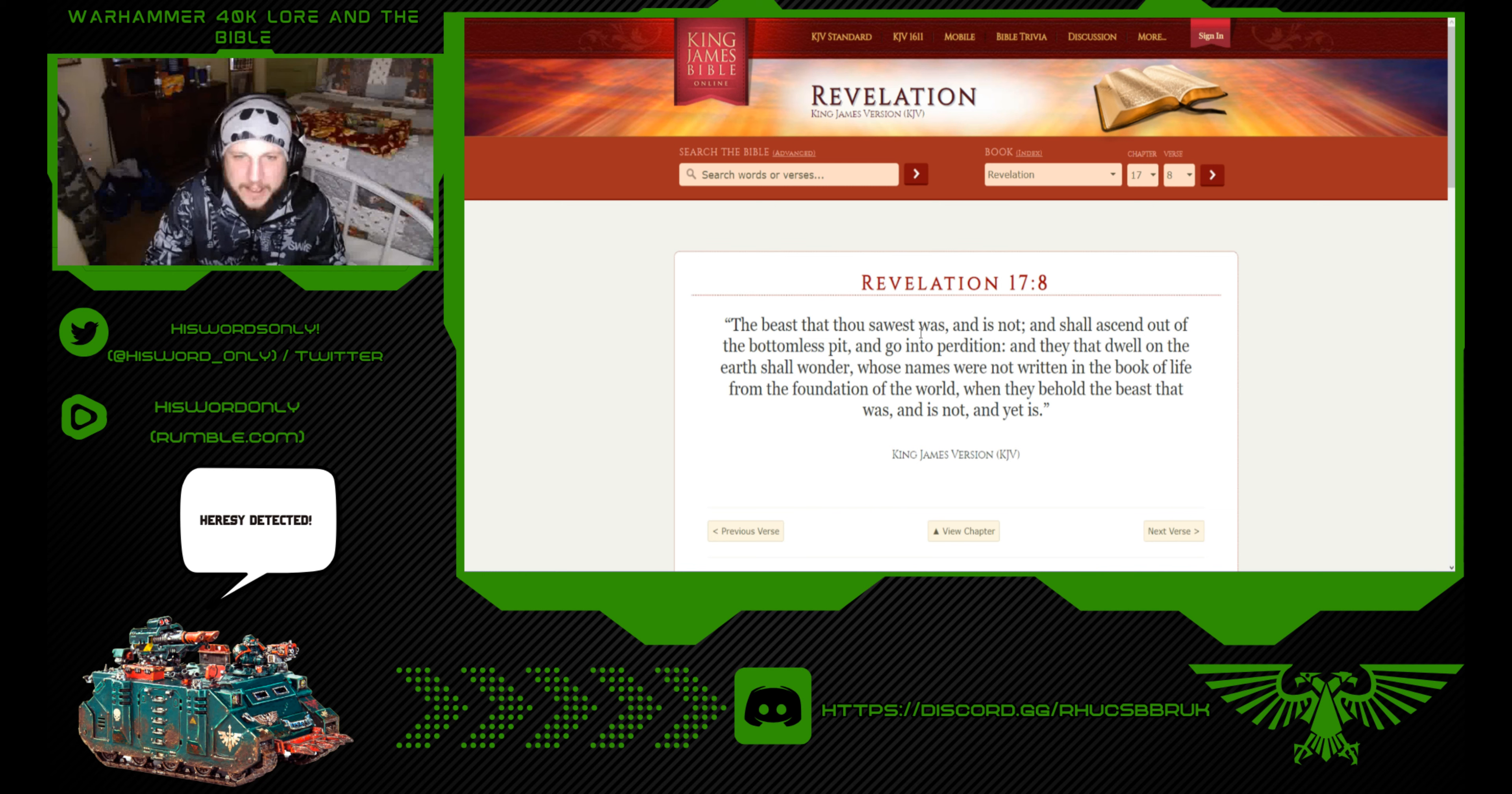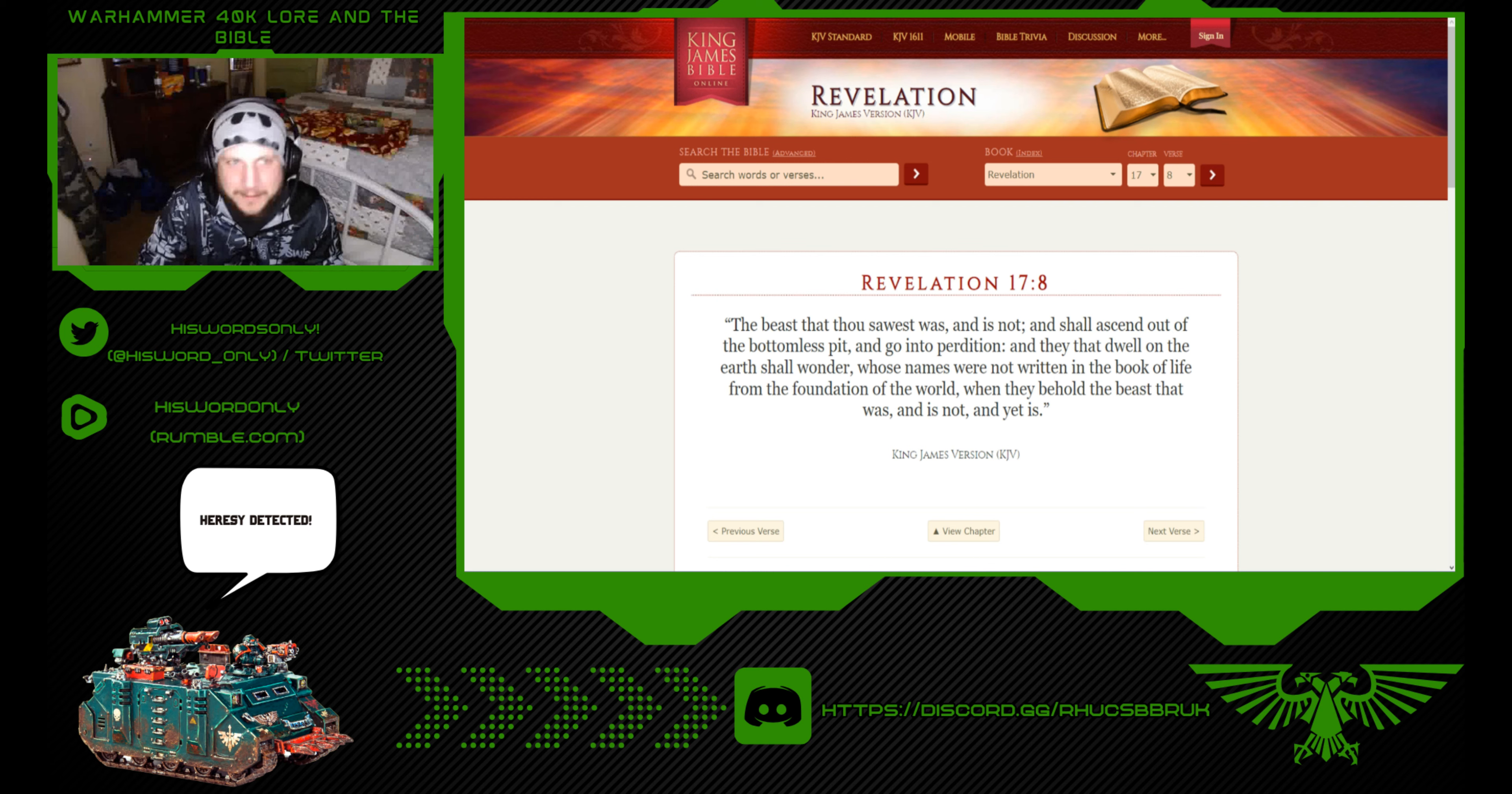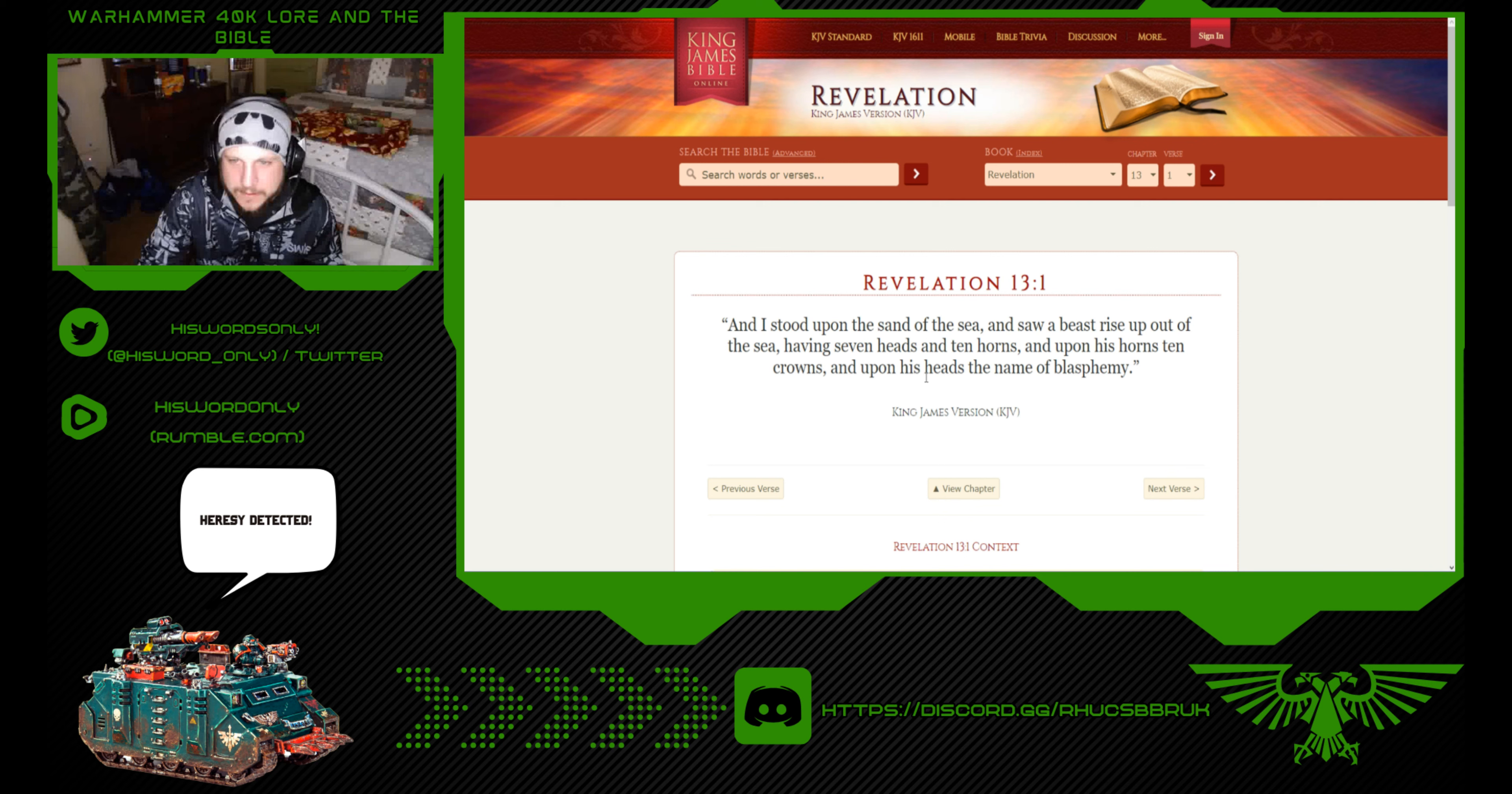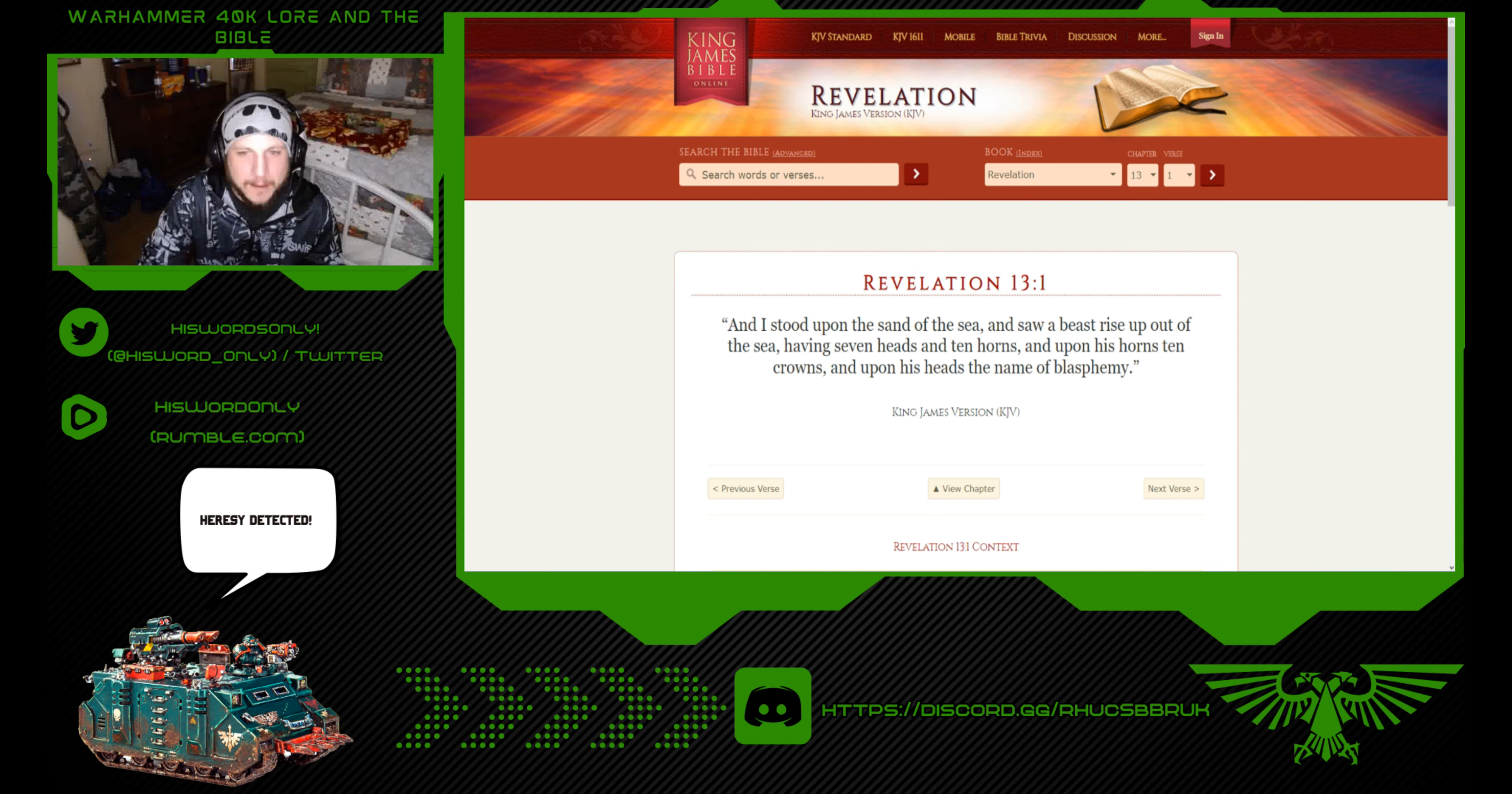The beast that thou sawest was, is not, and shall ascend out of the bottomless pit with all these entities, like the Necrons. Very interesting. Revelation 13:1: And I stood upon the sand of the sea, and I saw a beast rise up out of the sea, having seven heads and ten horns. Upon his horns, ten crowns. Pay attention to this ten crowns part. And upon his heads, the name of blasphemy.